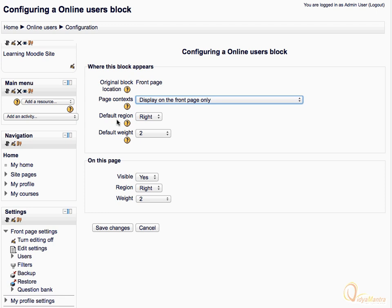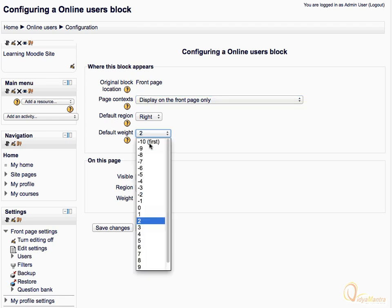You can also choose the default region in which this block should be displayed. The default weight allows you to choose where you want the block to appear, at the top or the bottom. Select minus 10 to display the block in the top most region.